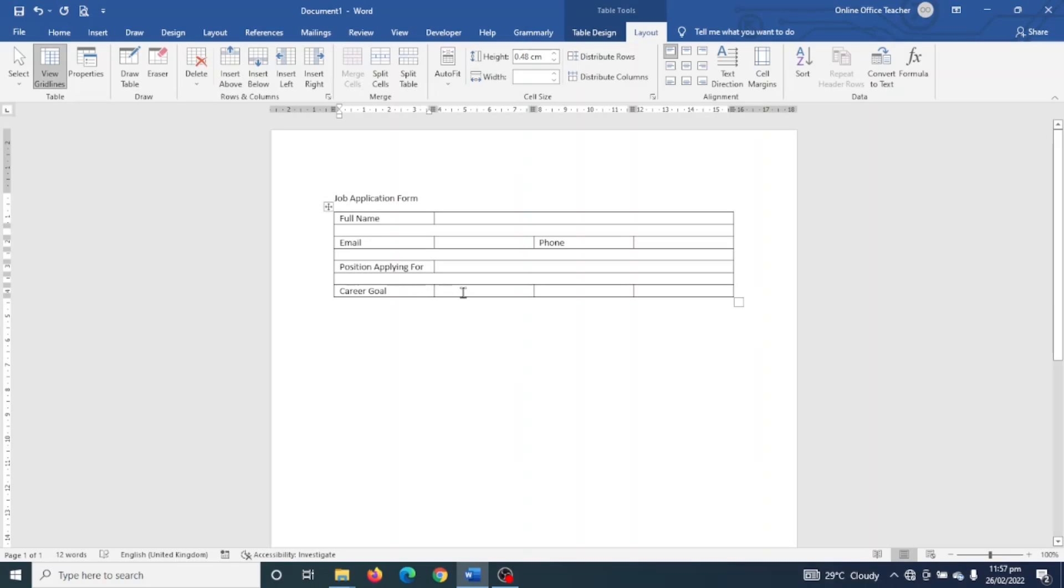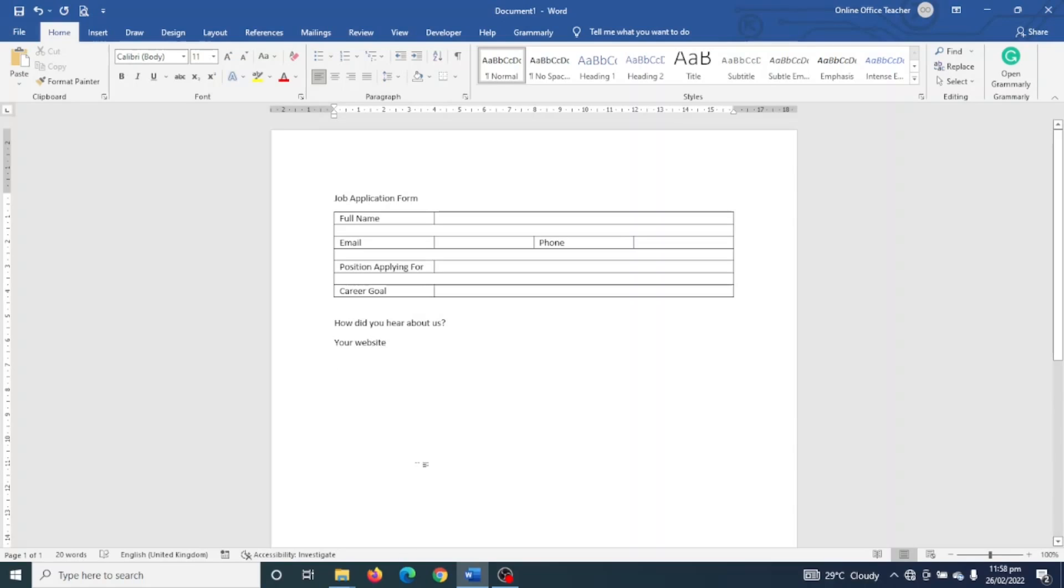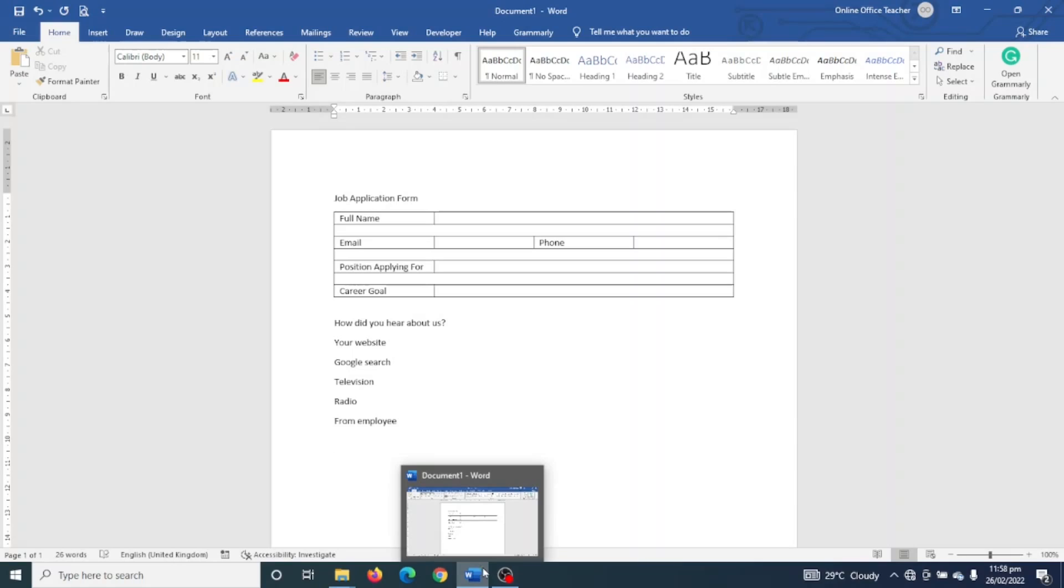I'll go ahead and merge the rest of the three cells here. Outside the table I hit Enter and type in 'How did you hear about us?' Hit Enter. So the options are: Your Website, Google Search, Television, Radio, From Employee. Hit Enter, I hit another Enter, then enter Agreement.